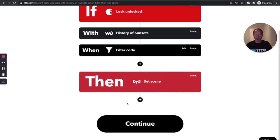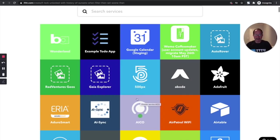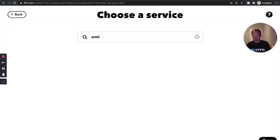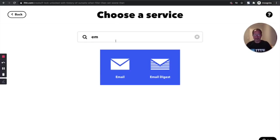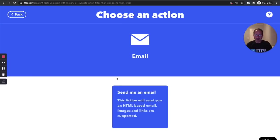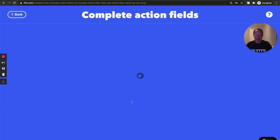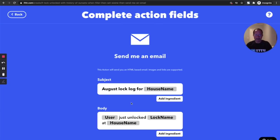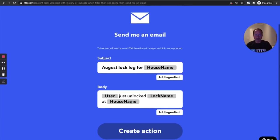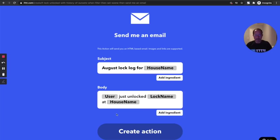All well and good, right? But let's set up something even more sophisticated. I'm going to add another action. And in this case, I'm going to use the email service. And what I'll do is whenever this action fires, I'm going to send myself an email.